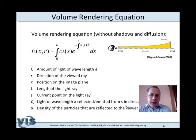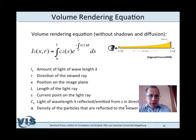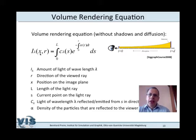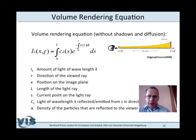Before discussing specific techniques, let's look at the volume rendering equation, or at least a simplified version as often used in practice. It is simplified in the sense that we do not consider shadows or diffusion processes. What is considered is primarily the emission and reflection of light. The intensity at a pixel x with light coming from direction r is computed as a function dependent on the wavelength lambda, meaning optical properties are not exactly the same for all colors in the visible spectrum.